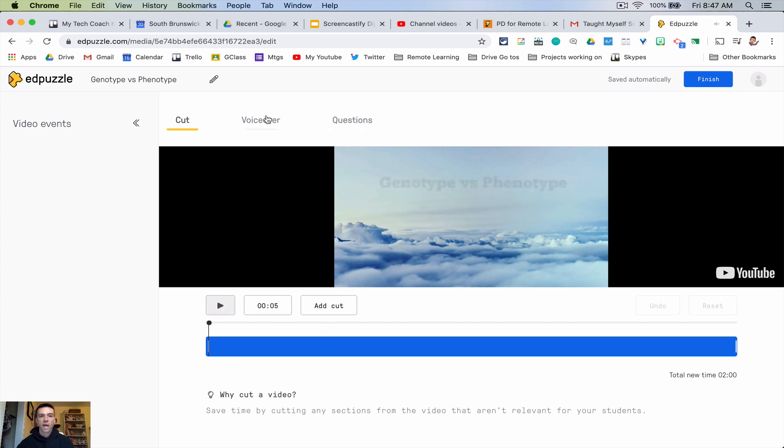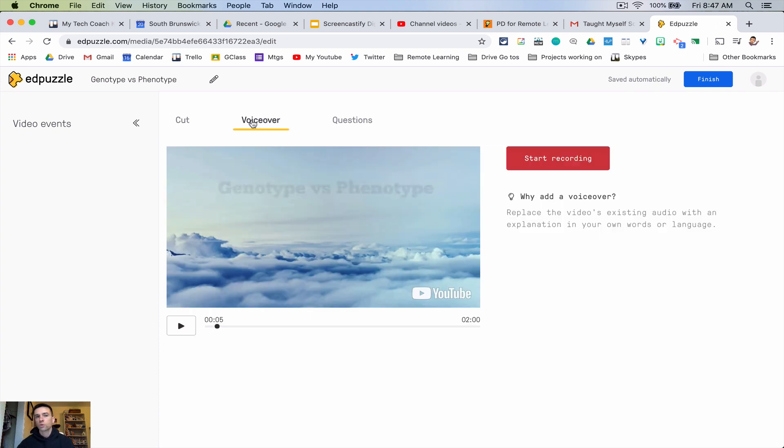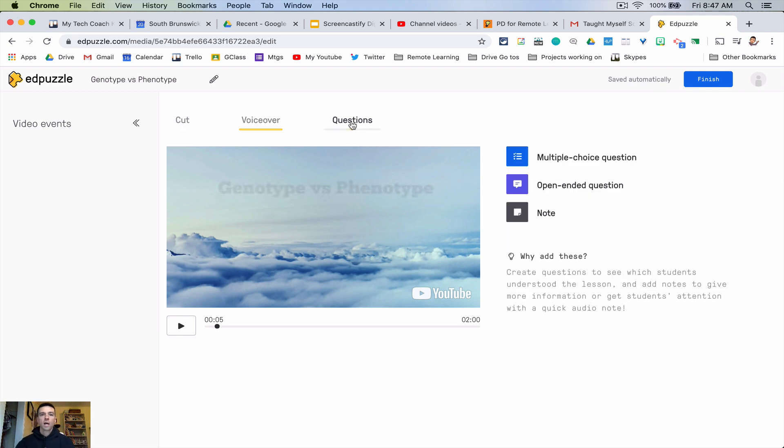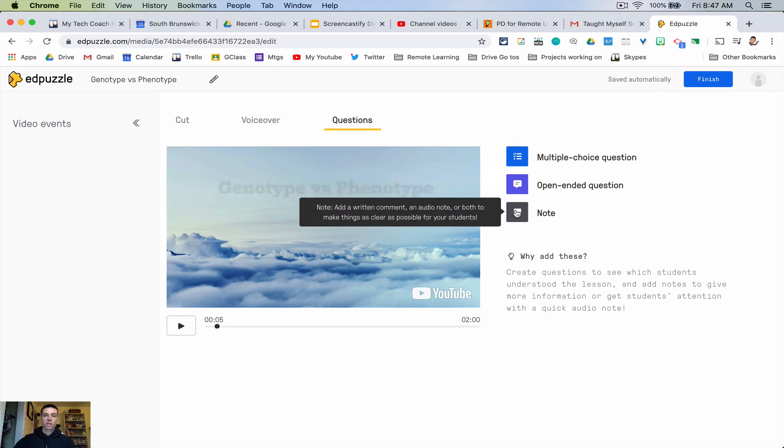And then what you're going to do is, most people don't do voiceover that basically voices over the entire video so I wouldn't do that. This is where you're going to want to live. So what you're going to do is you have kind of four options, I know this is three but there's really four options here.